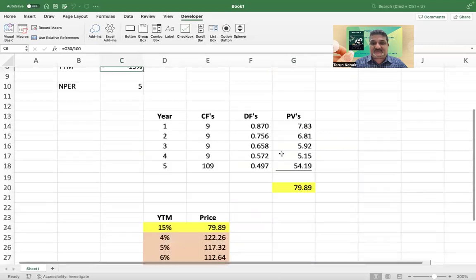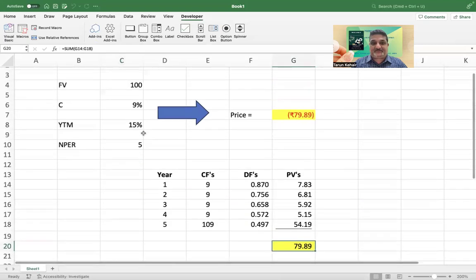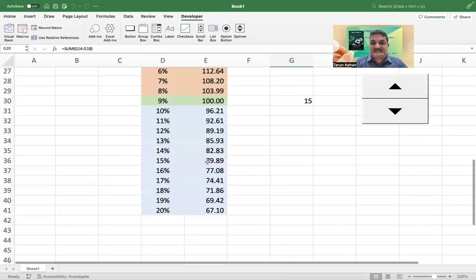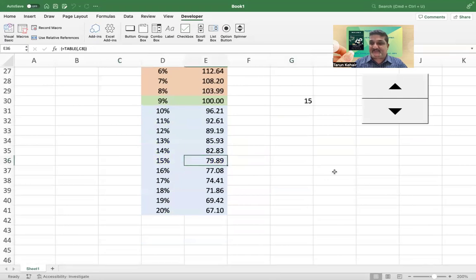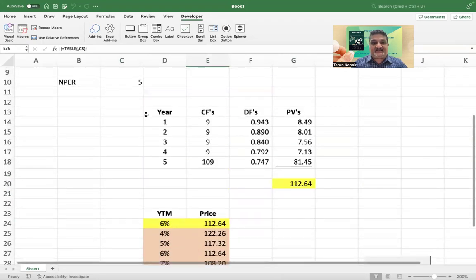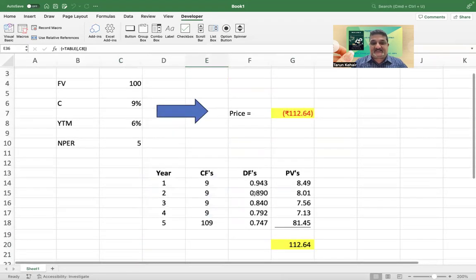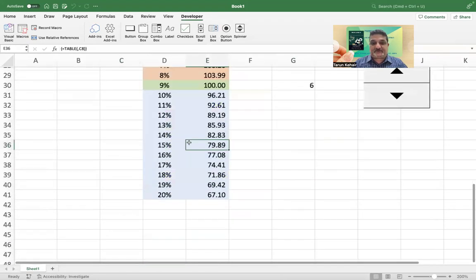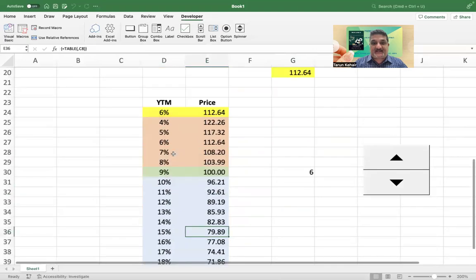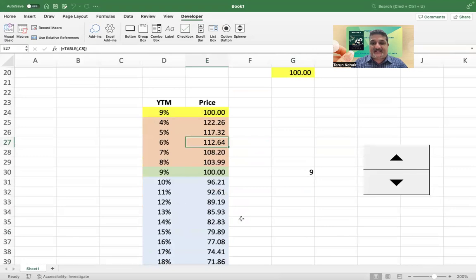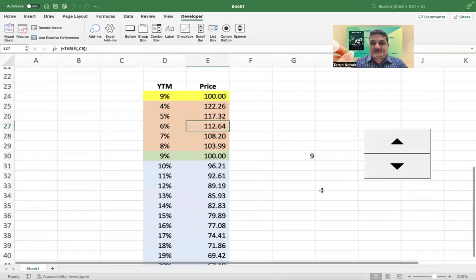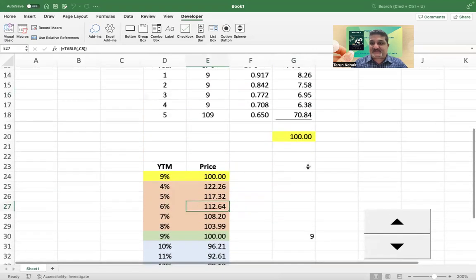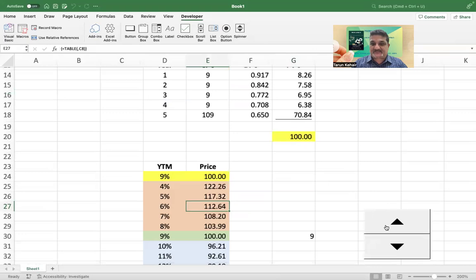For example, if I go up to 15, you will see that the price has changed to 79.89 and you will see a similar price here. If I go down to let's say six, six percent, the price has changed to 112.64 and this is 112.64. At nine you will see that the bond price is 100, it becomes a par value bond.